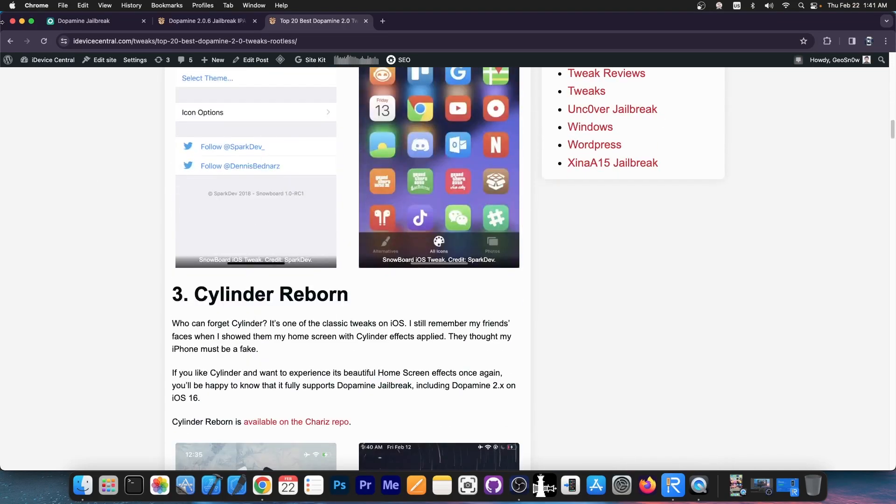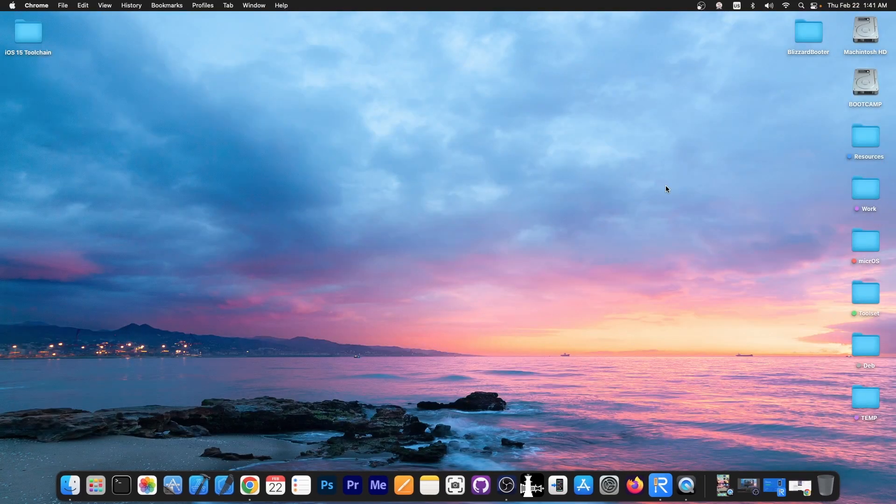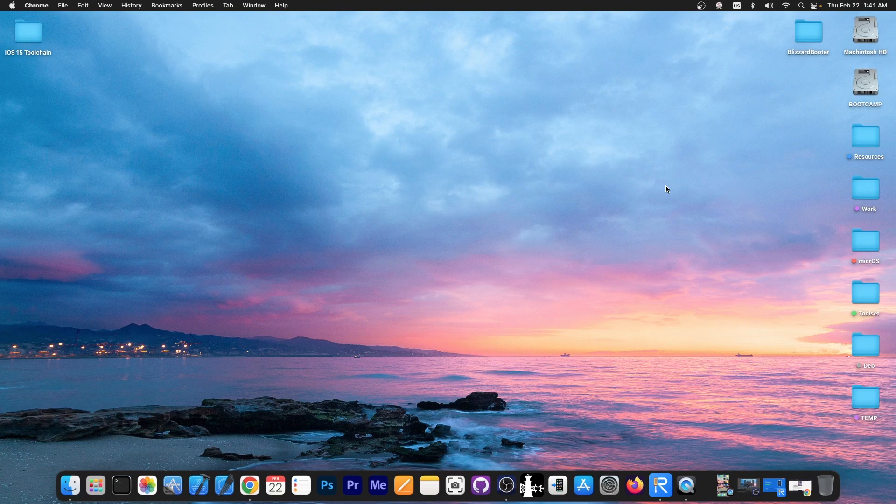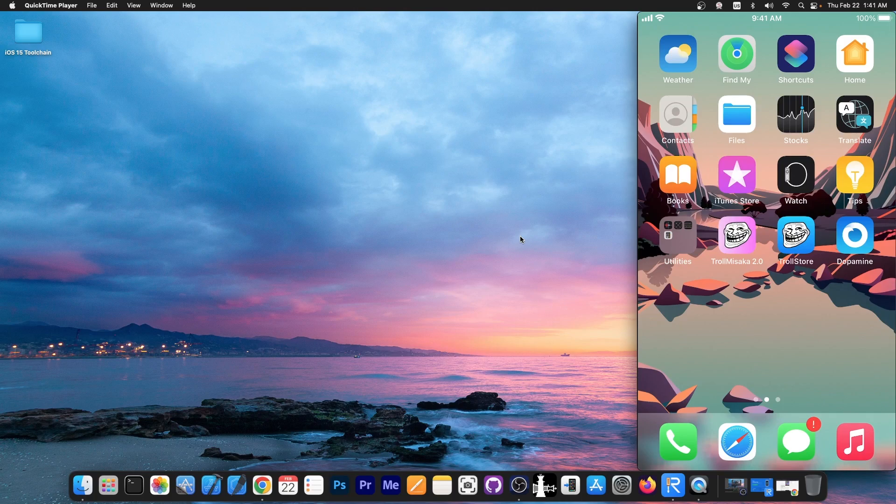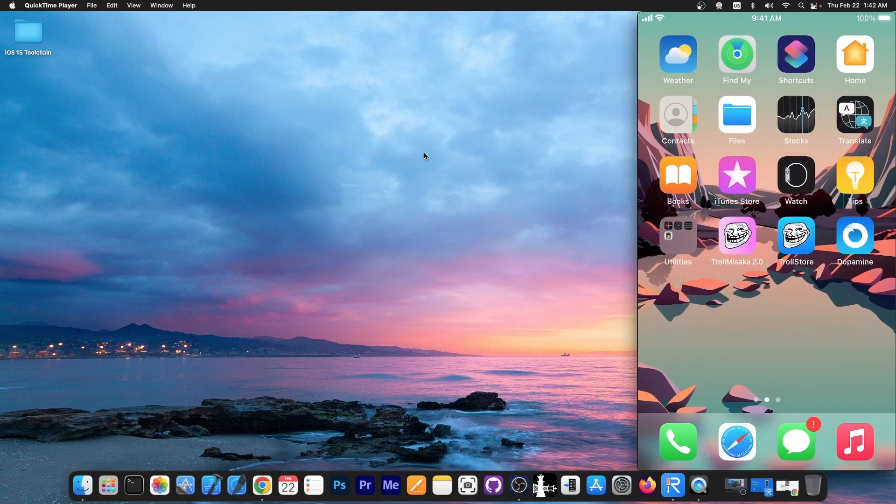Still, if you don't want the jailbreak anymore or if it acts up or you installed a tweak that is broken and it's messing up your jailbreak or your device, here is how to get rid of the full jailbreak in order to start from scratch or to get rid of it and never install it again.